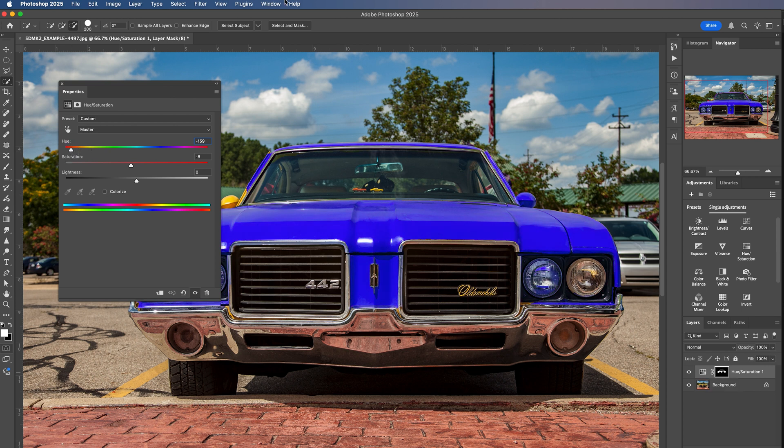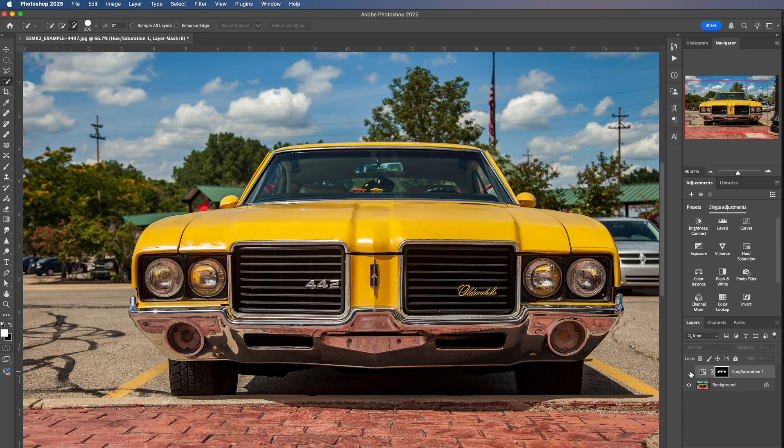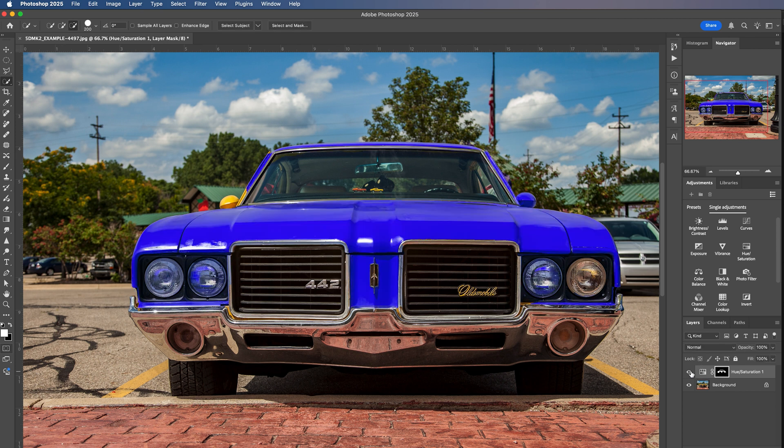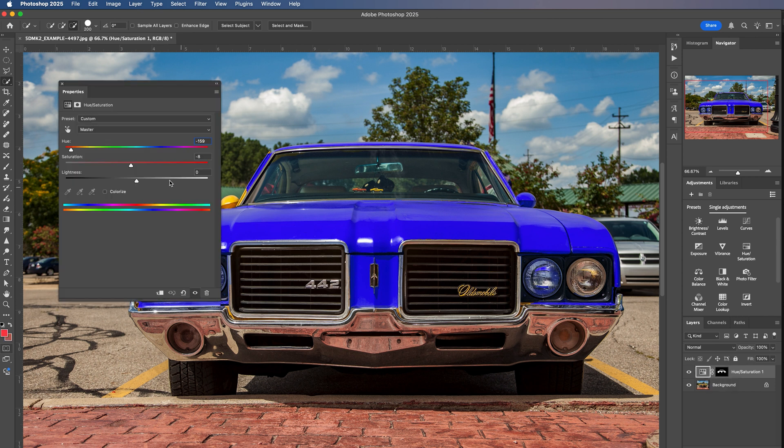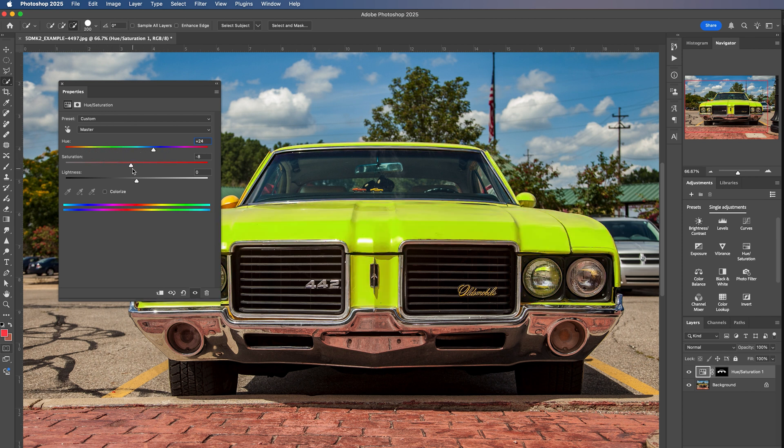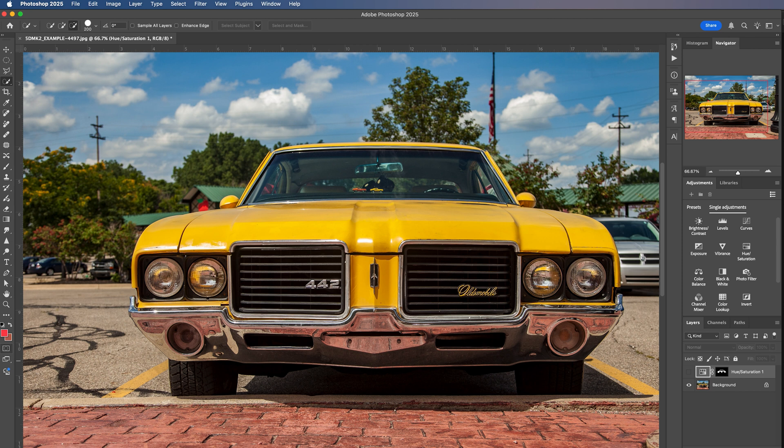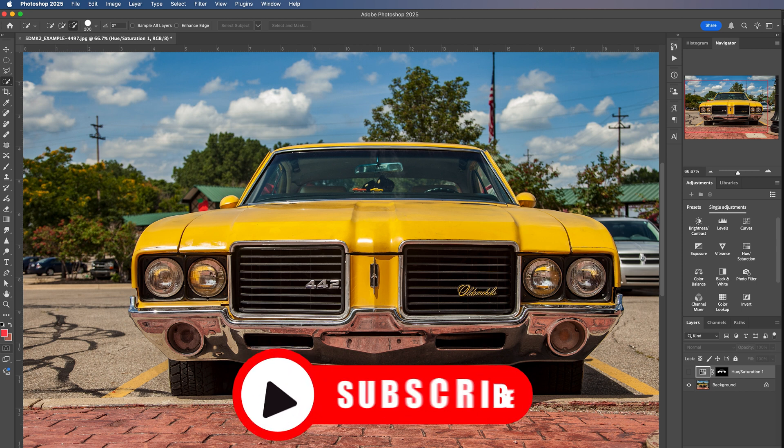And if we'd like to see the before and after, what we can do is close this window and turn this layer off and back on again. And if we need to re-edit the color of the vehicle, we can just go ahead and click and drag our hue or our saturation and make any adjustments that we want to. Or again, completely turn this layer off and start all over again with non-destructive editing.